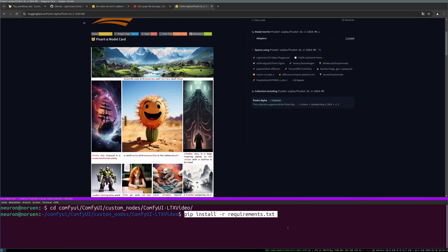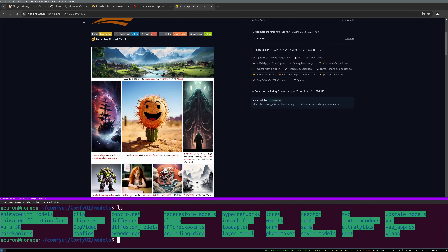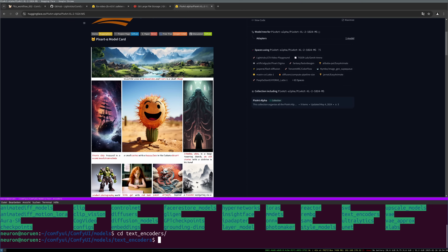First, you need to check if your ComfyUI installation has the text encoders folder in your models folder. I already have the text encoders folder, but you can create it under Linux with a command, or simply go to the folder with your file browser and create a 'text_encoders' folder. Then go into that folder and clone the PixArt Alpha model. The first time I tried to install it, I simply did a git clone with the URL of the repository.